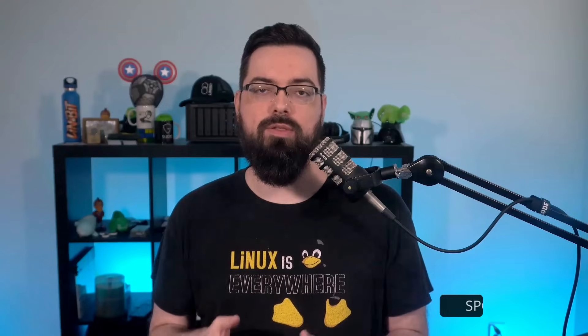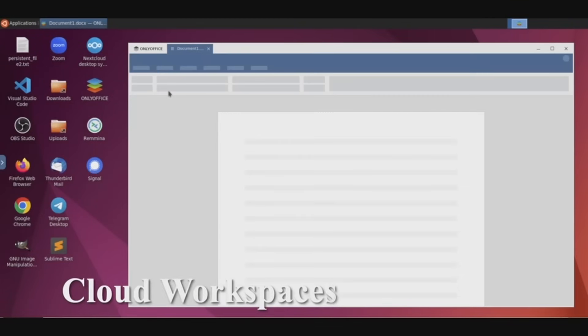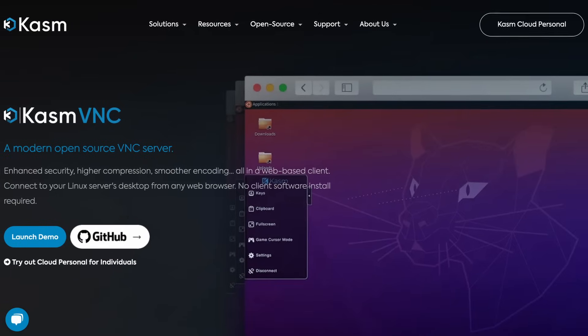As I said, Chasm is a container and workspace streaming platform that is powered by the security, privacy and reliability of open source. It's graphical based containers, meaning you get a full desktop experience remotely from the web with the rendering being powered by the open source project Chasm VNC.